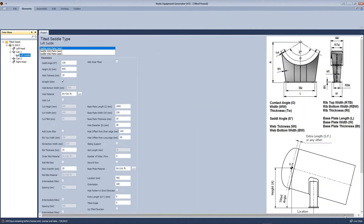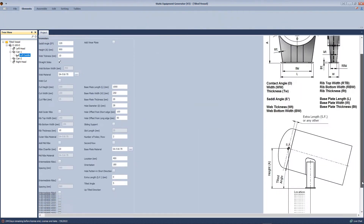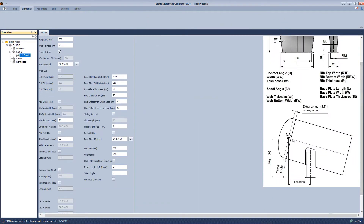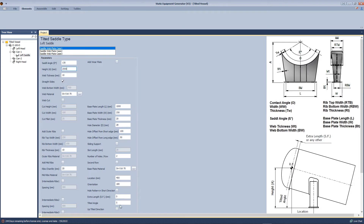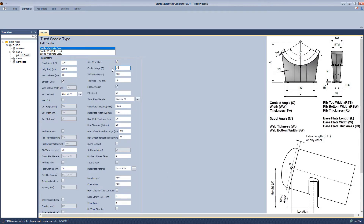We will add the tilted saddle. As you can see from this image, the definition of this saddle refers to the reference point and the height location. We will define those values from the user interface.